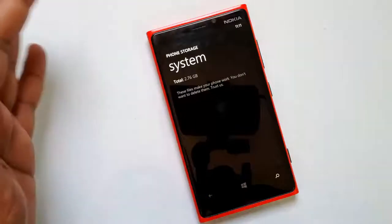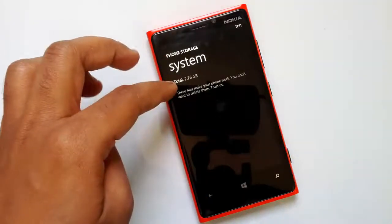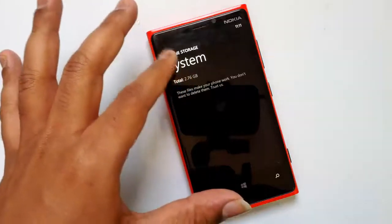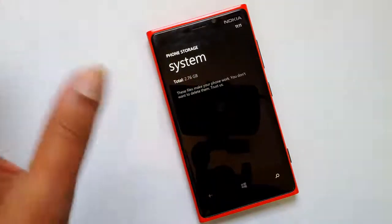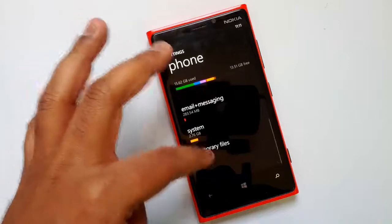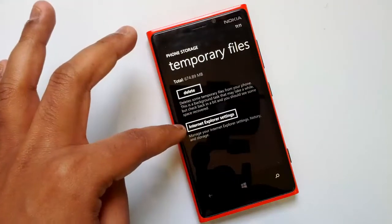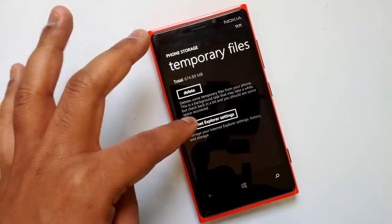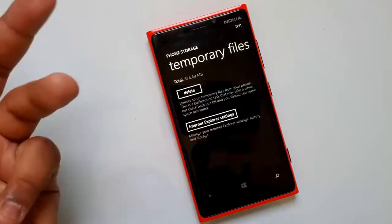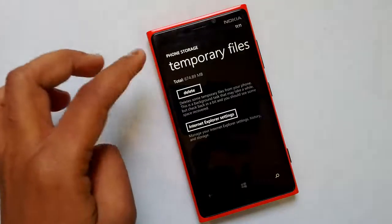When you hit 'system,' you can see these files are not removable — these are files which make your phone work, so they will be automatically managed by the system. Going to temporary files, you can see the option to delete them, and you can also manage Internet Explorer settings like history, storage, and other settings. This option is newly added.